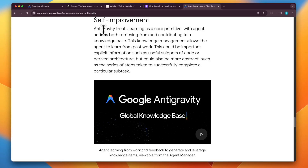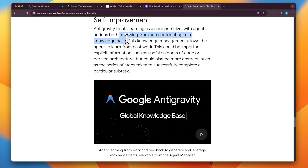There's also an aspect of self-improvement. Anti-gravity has a knowledge management system where it retrieves and contributes to a knowledge base, and this helps it complete particular subtasks by learning from past work.